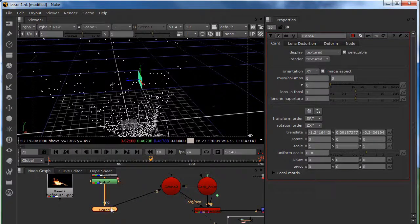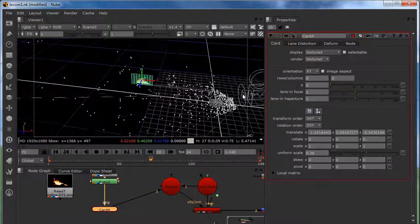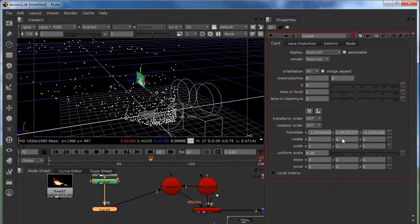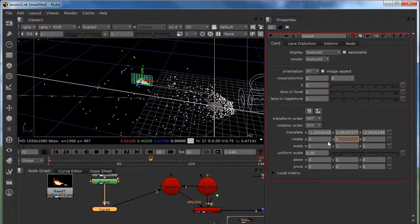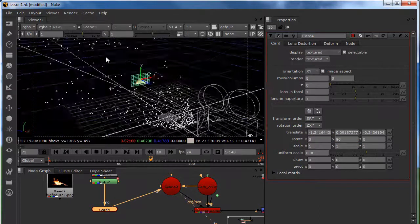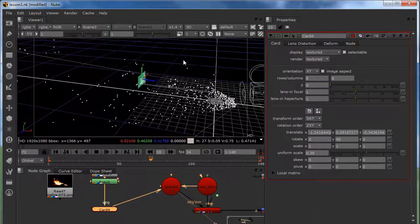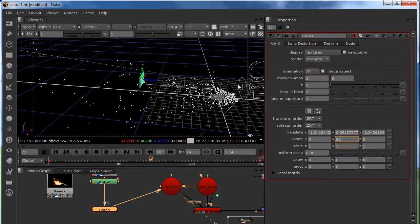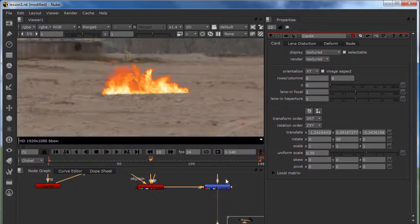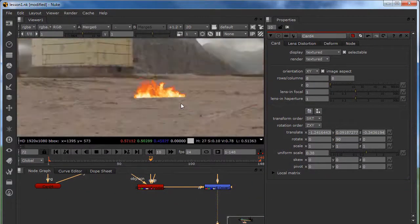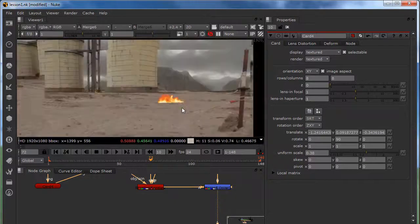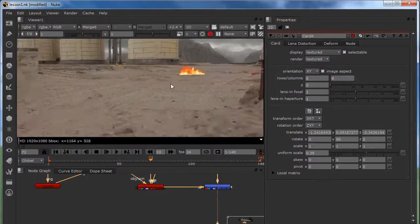It looks weird right now but we're going to fix it in our scene. We are going to bring our rotation to 90 so it's really looking at the camera with no rotation involved — no errors. It looks nice.